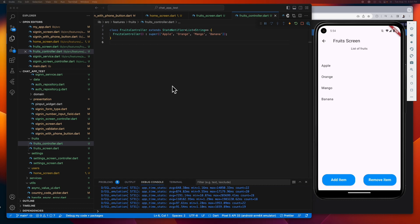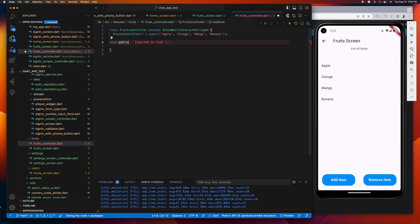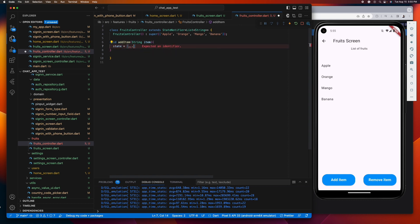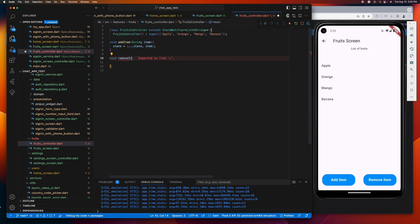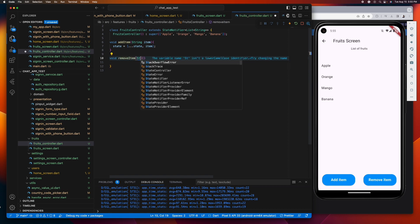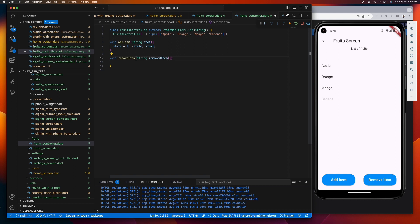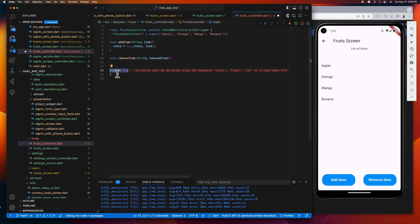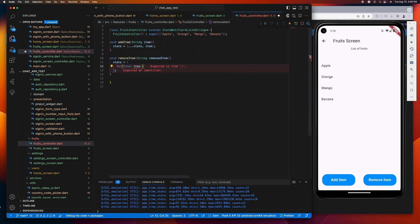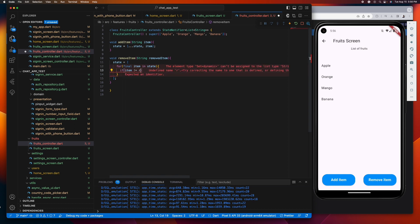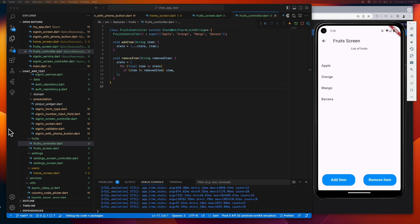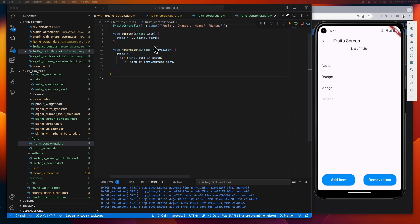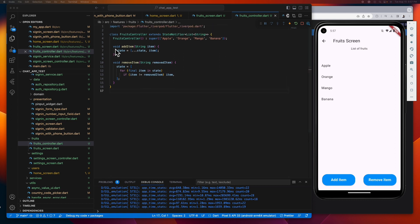So inside this class, let's create the methods to add and remove items. Here in the add item method, what we are doing is creating a copy of the state of our controller, adding the item that is being passed from the constructor, and then assigning it to our state.